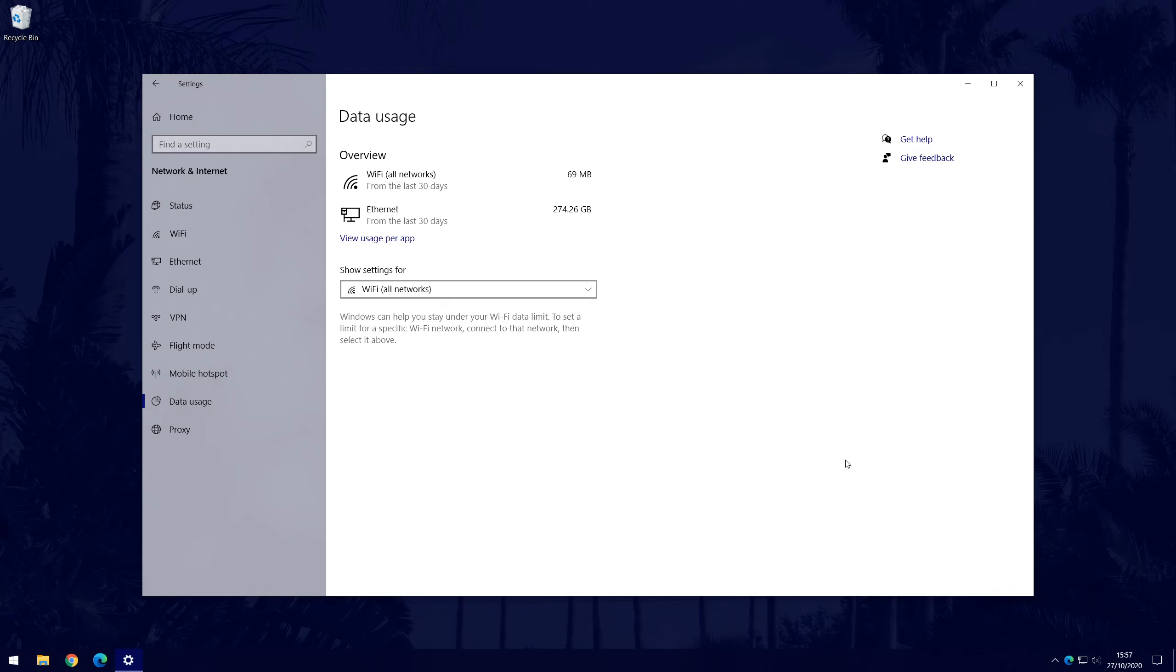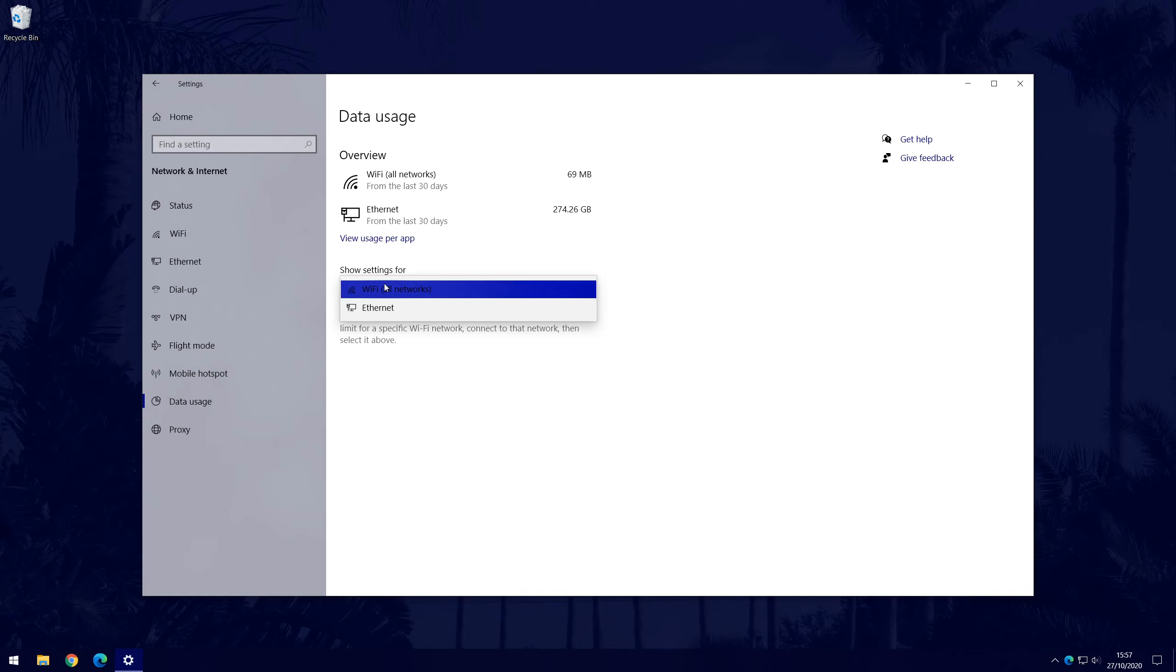Under the data usage statistics, there will be a dropdown box that will allow you to select the type of data limit you want. You'll likely want to select WiFi, but make sure you are connected to the WiFi network.